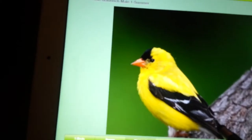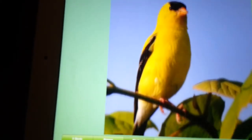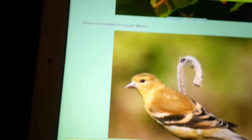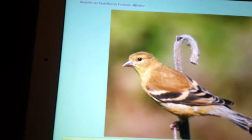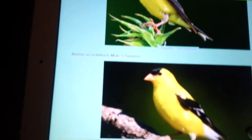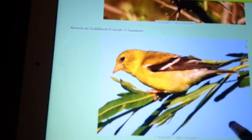This is a male 1 in summer, male 4 in summer, American Goldfinch female in winter, American Goldfinch male 2 in summer, male 3 in summer, American Goldfinch female 1 in summer, female 2 in summer.